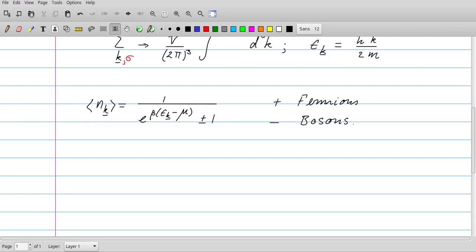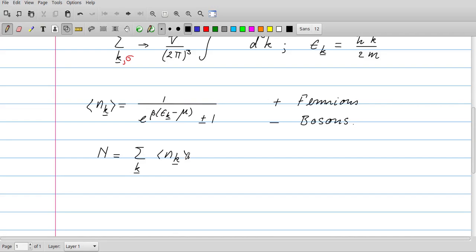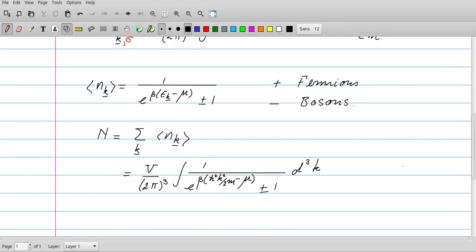This enables us to calculate the total number of particles in the system, N, which is just the sum over k of n_k. Replacing the sum over k by the integral with V/(2π)³ as usual, and putting in the explicit expression for the expectation value n_k, we get an integral that tells us how many particles we can find in a volume V at temperature T. The temperature enters through β, which as usual is defined as 1/(k_B T).